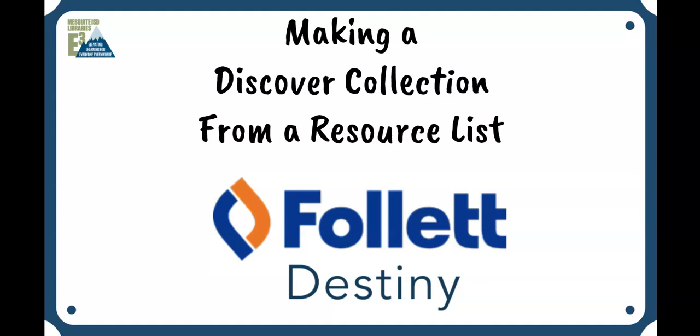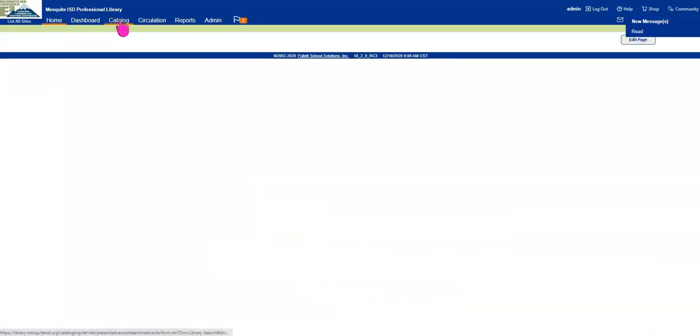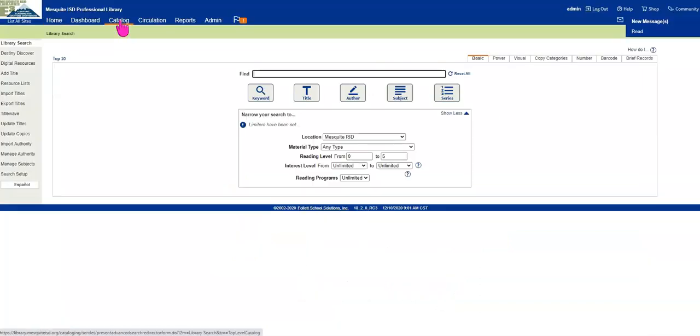Once you've created a resource list, it's pretty easy to turn it into a Discover collection. From the back office, click on Catalog and then go to Destiny Discover.